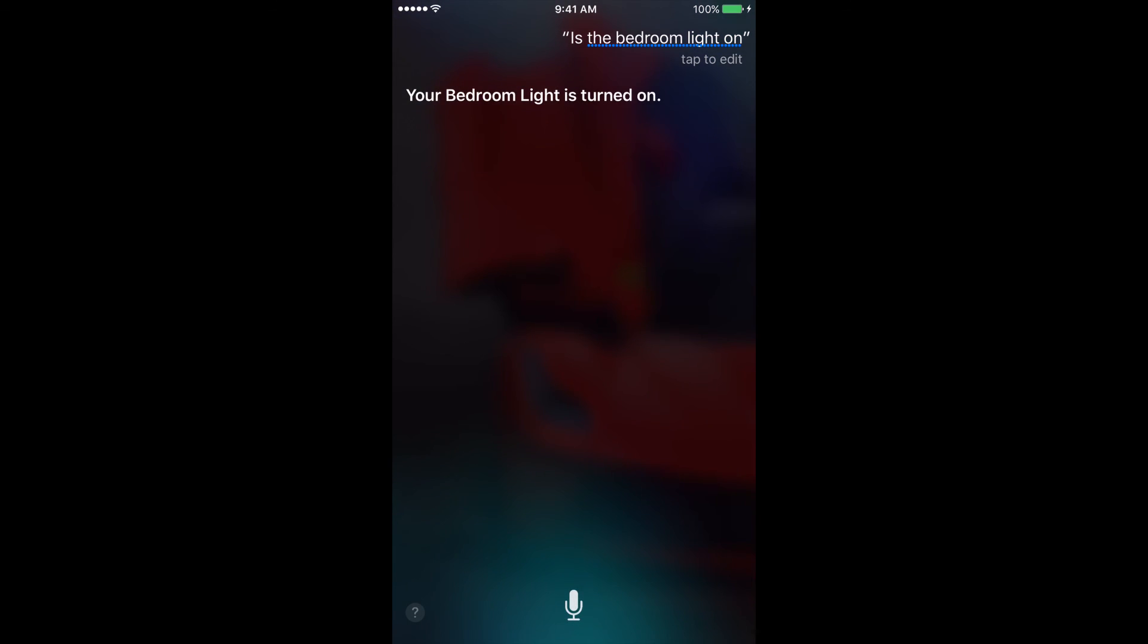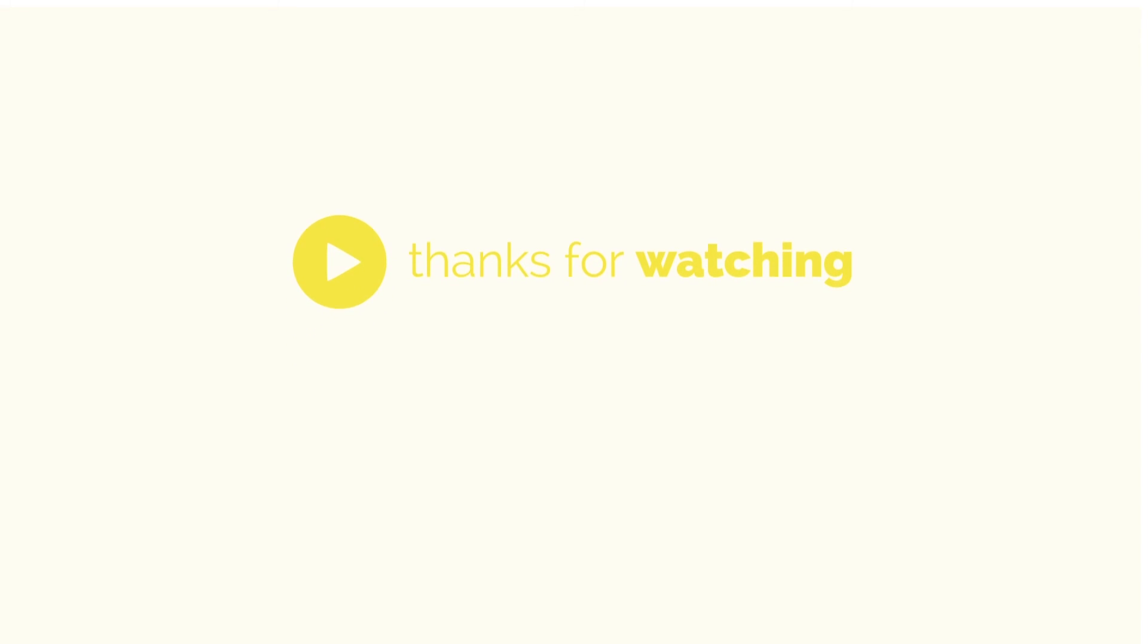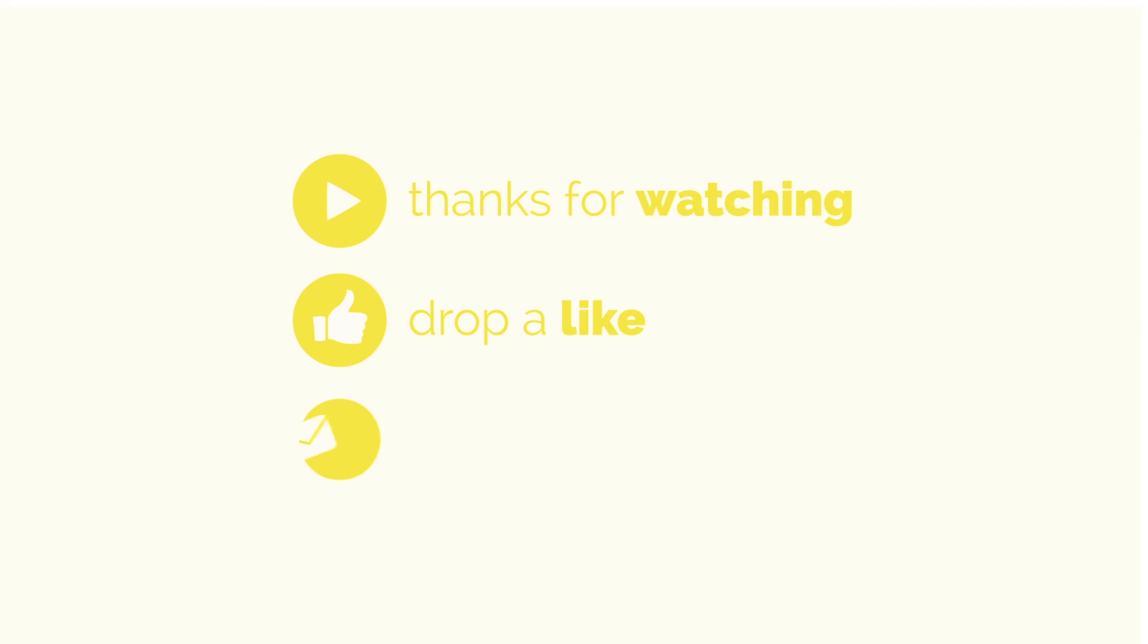So guys, that's it. Thanks for watching.